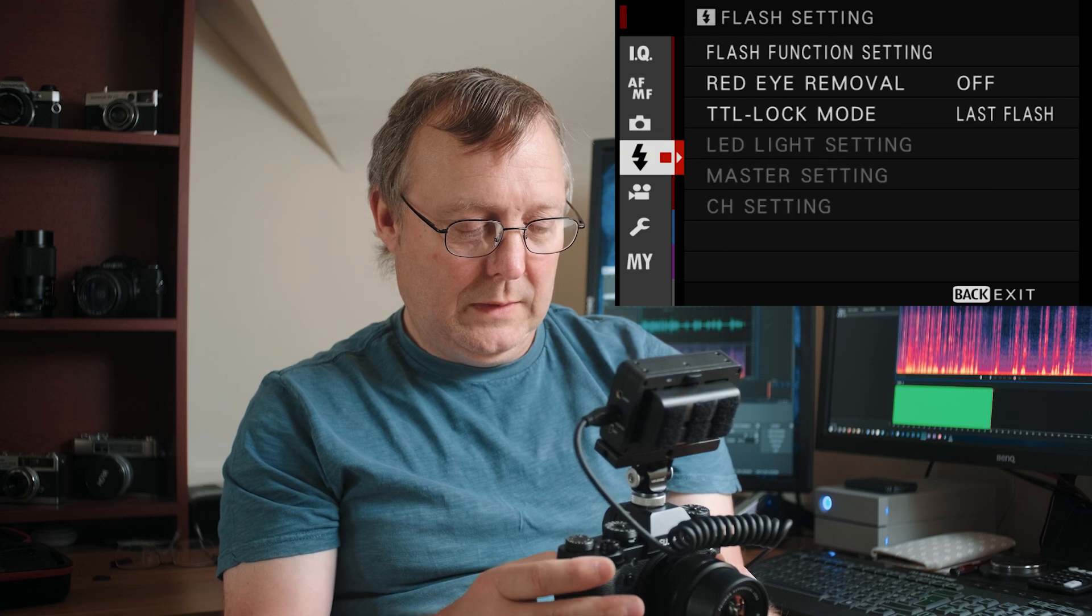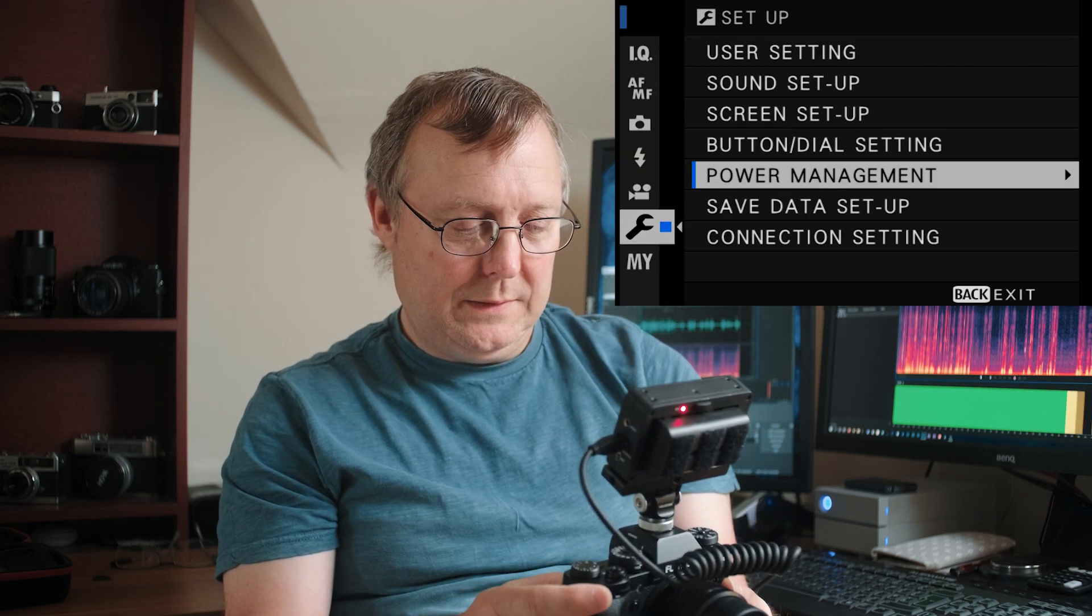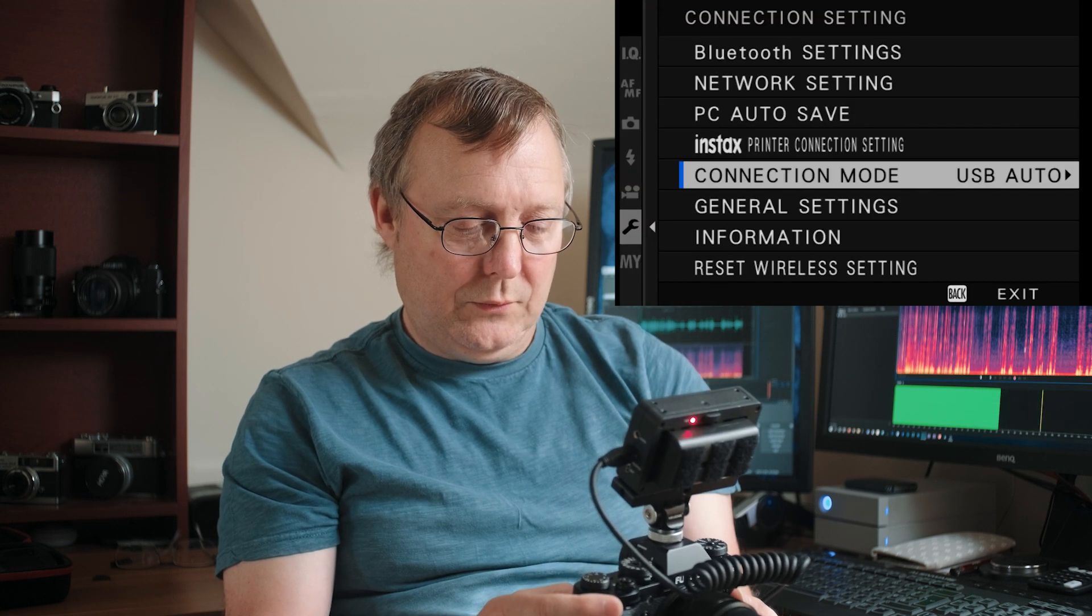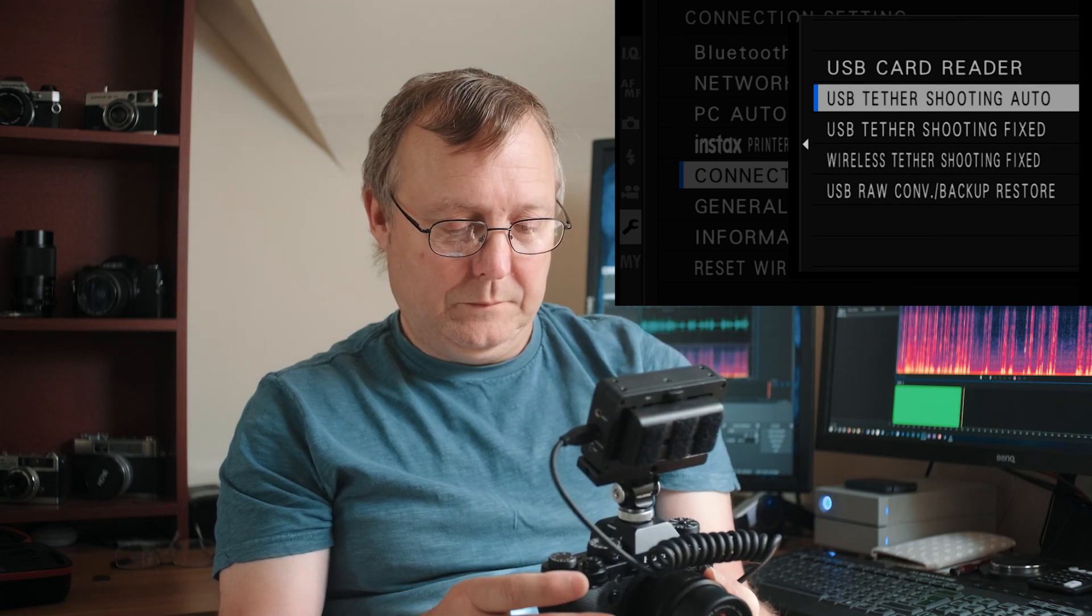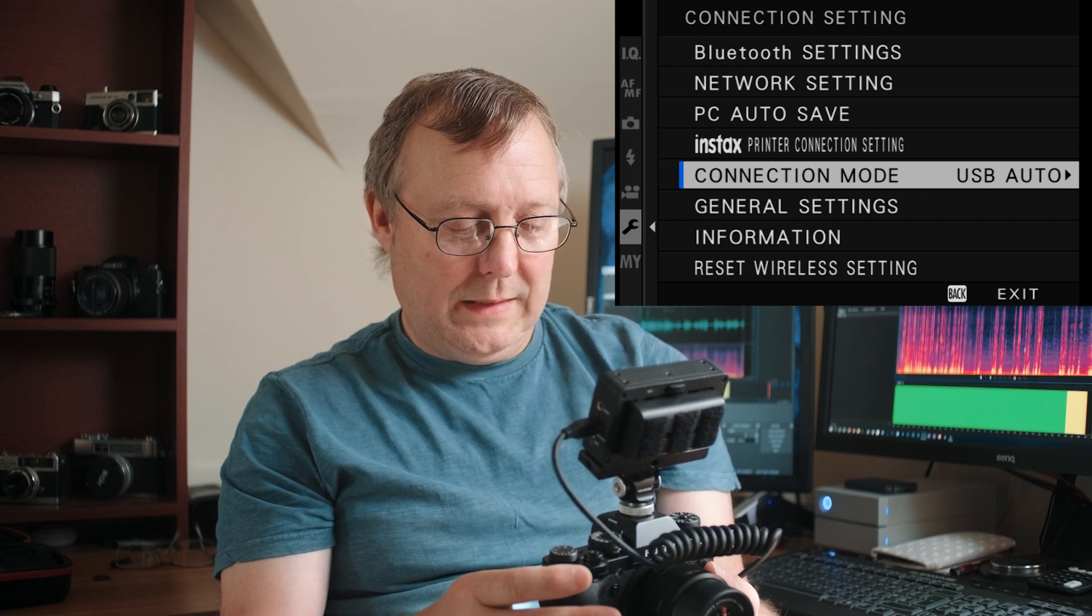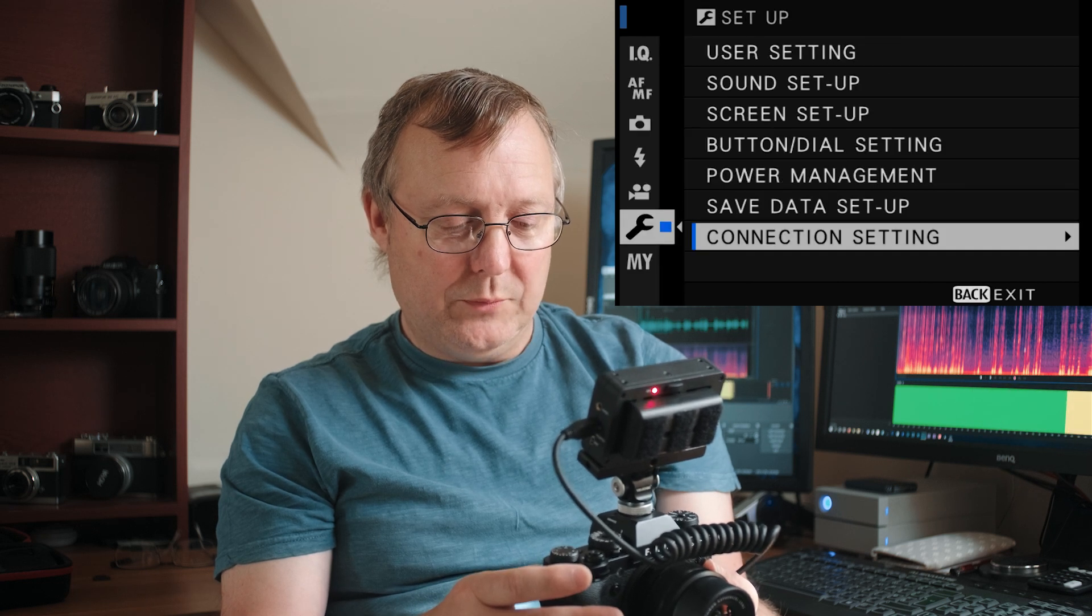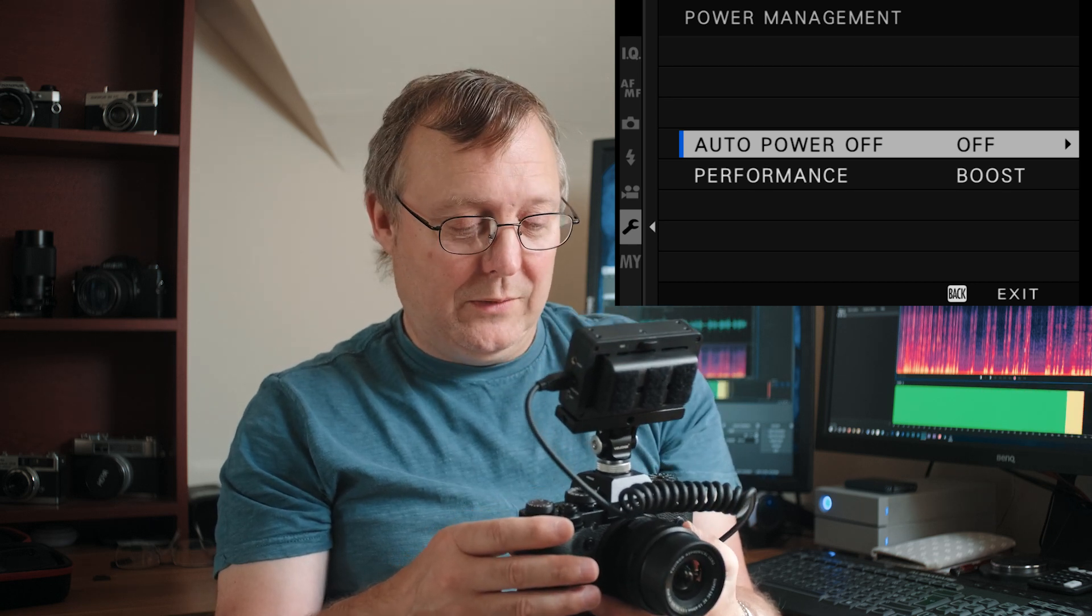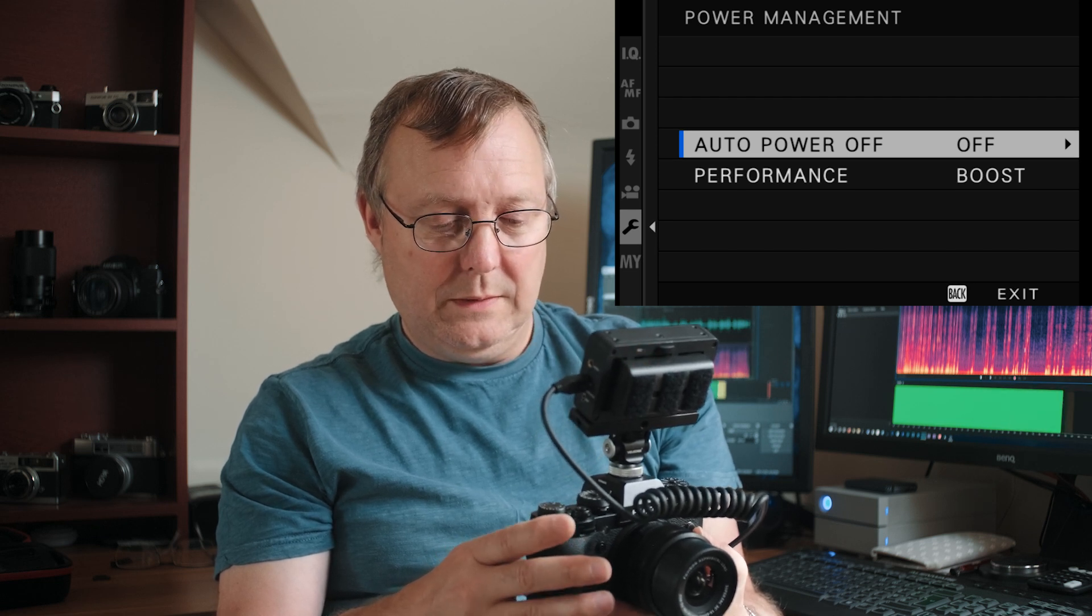And then in connection modes. Connection settings. Connection mode. That's going to be USB tether shooting auto. I'd also recommend in there under power management. Put auto power to off. Otherwise you're going to find the camera is shut down on you if you're just sitting there doing nothing. So I'll do that.